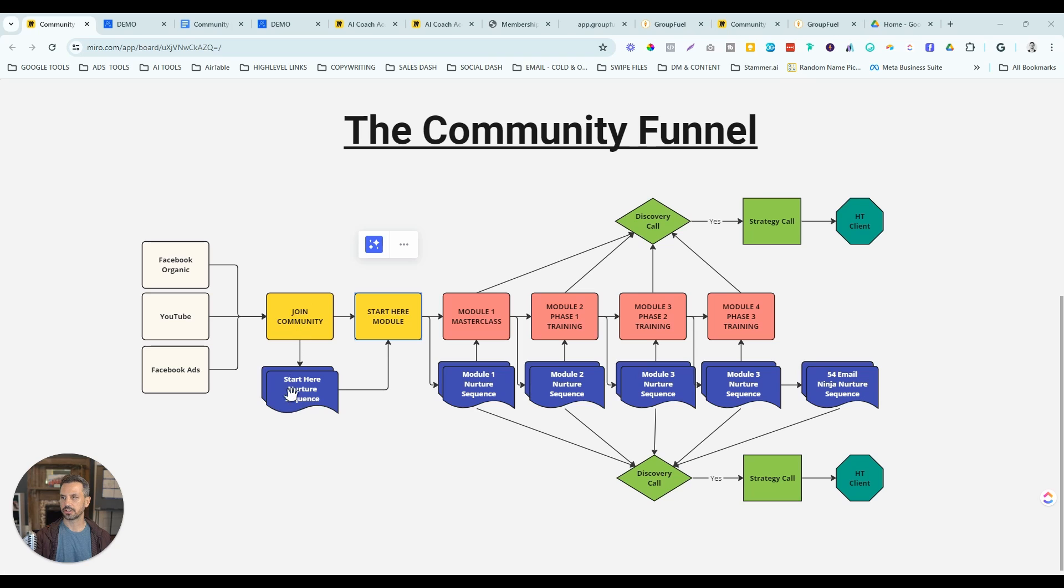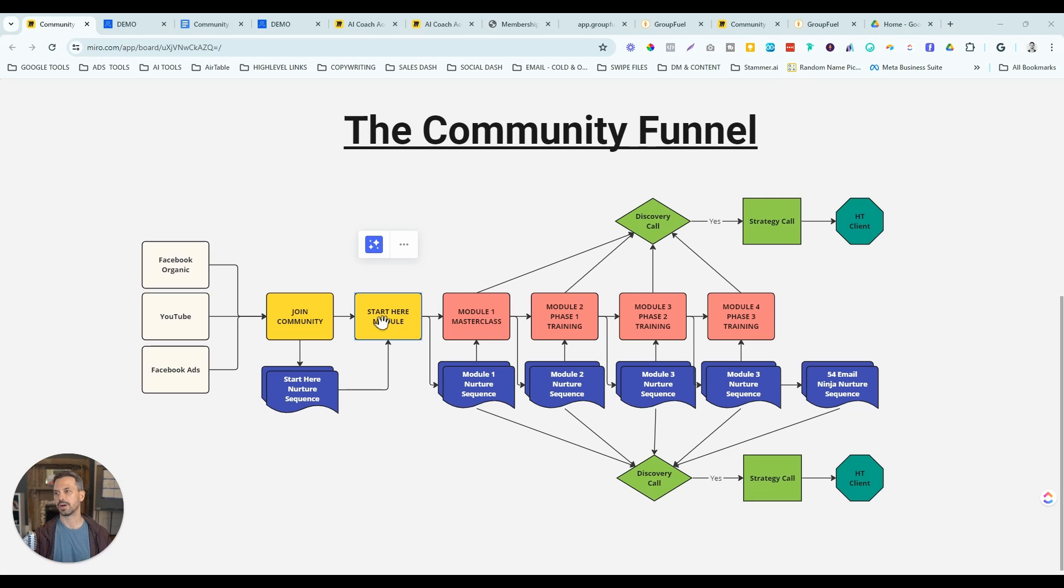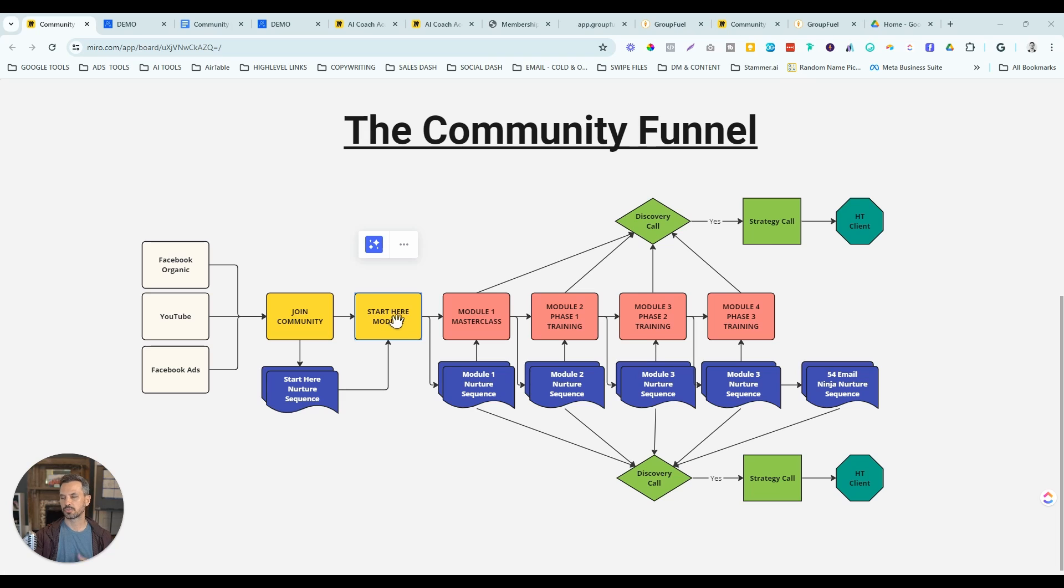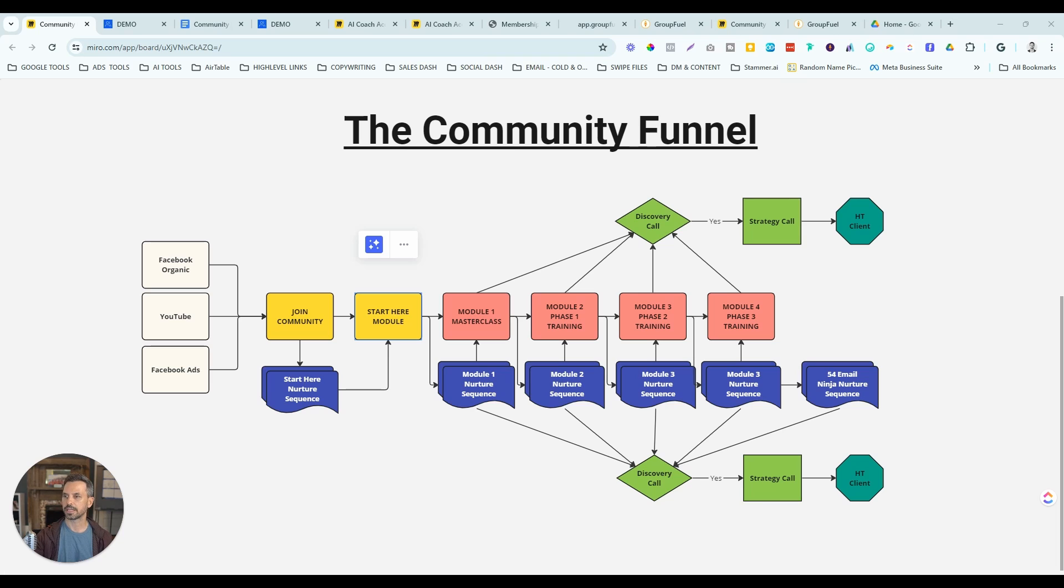Once they join the community, they're going to go into a nurture sequence automatically. And that nurture sequence is meant to specifically drive them back to the start here module. This is where we give them an overview of the community, give them a tour around, show them how they can get the most out of the community, and then just start to get them engaged.